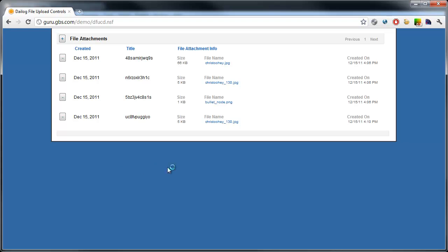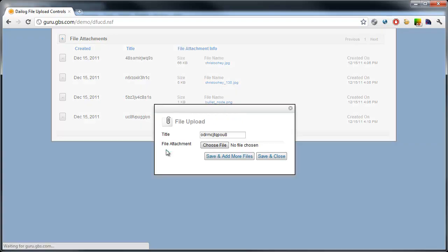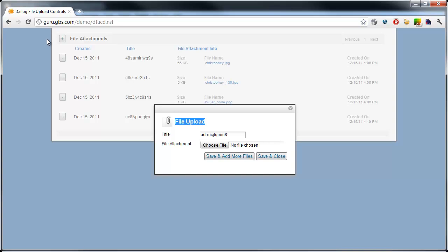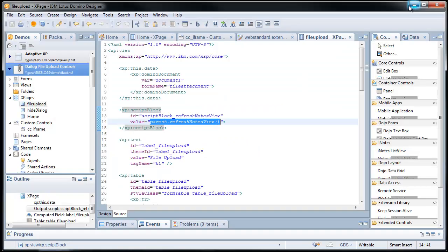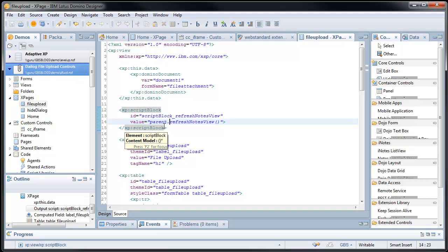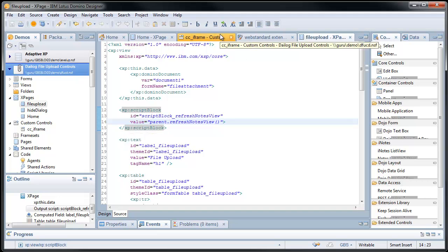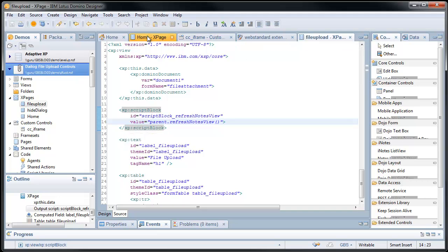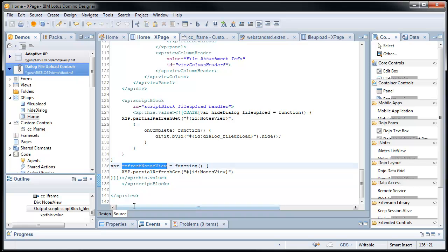Now, in this context, when I open up the dialog control, the form, which is in that iframe, its parent is home.xsp. And to be able to make a call that refreshes the view via partial refresh, so I get that more dynamic feel, I simply just call a function that I've defined. And that's refresh notes view.